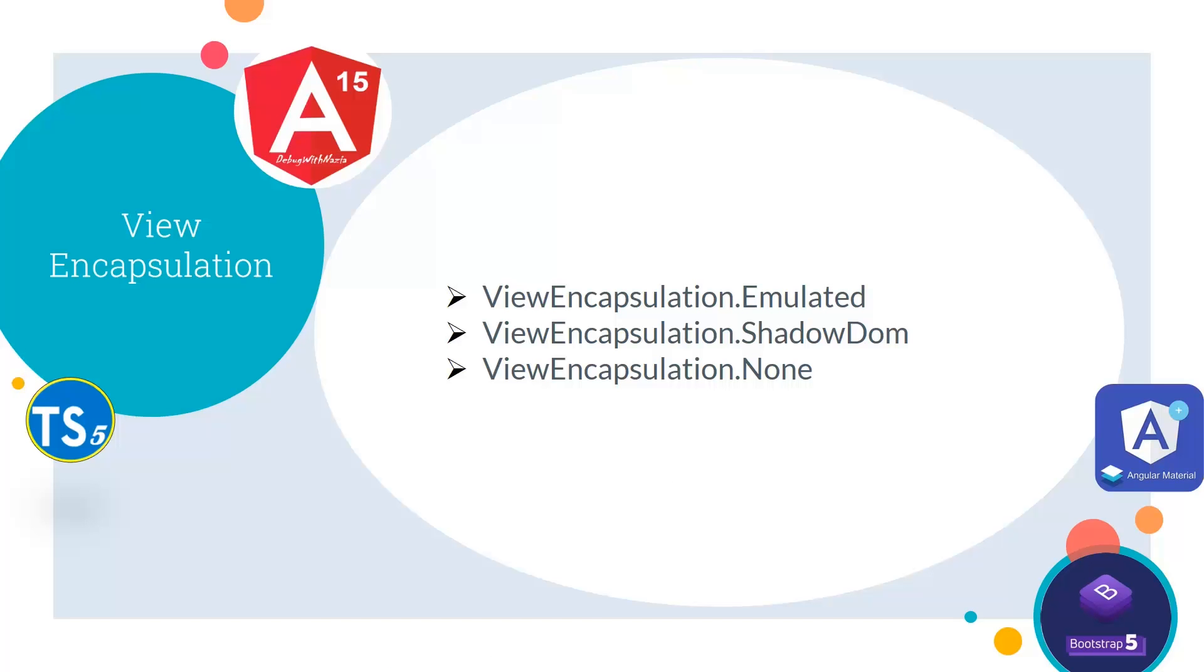Next we will see what is view encapsulation. View encapsulation defines whether the template and styles defined within the component can affect the whole application or not. Angular provides three types of encapsulation strategies: ViewEncapsulation.Emulated which is default, ViewEncapsulation.ShadowDom, and ViewEncapsulation.None. We will explore these three one by one in our coding example.